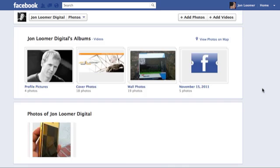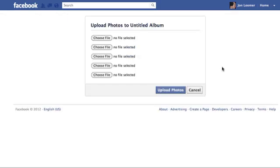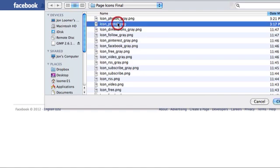Let's click on Photos. Add photos, and here you want to try the basic uploader. If you use the regular uploader, it's going to force you to publish it to your timeline. You don't want to do that.